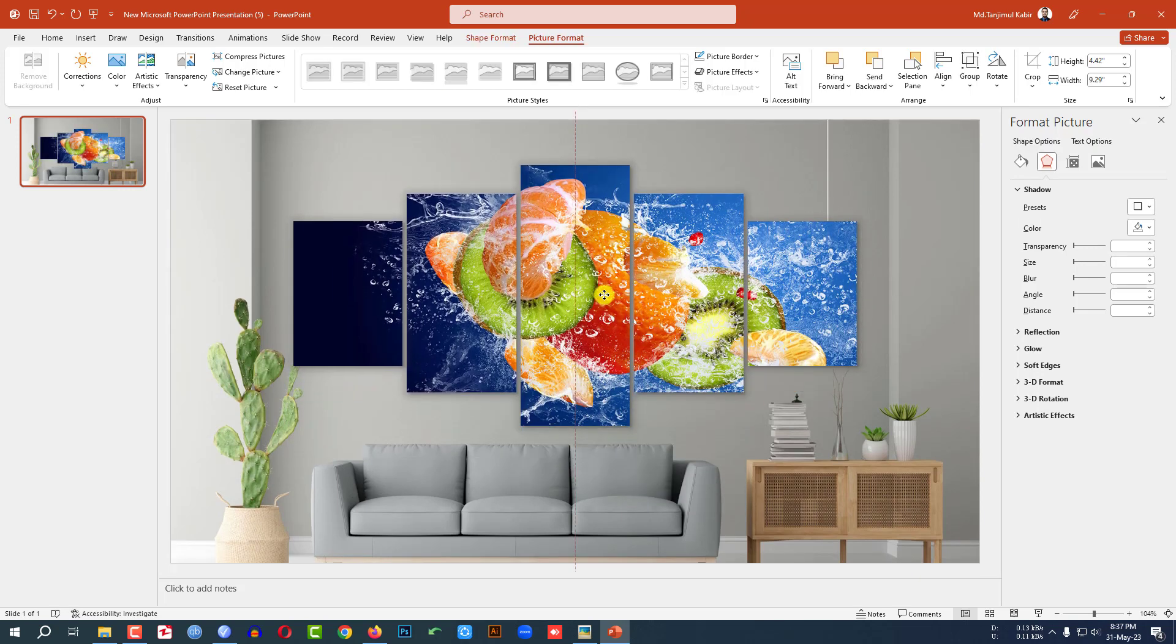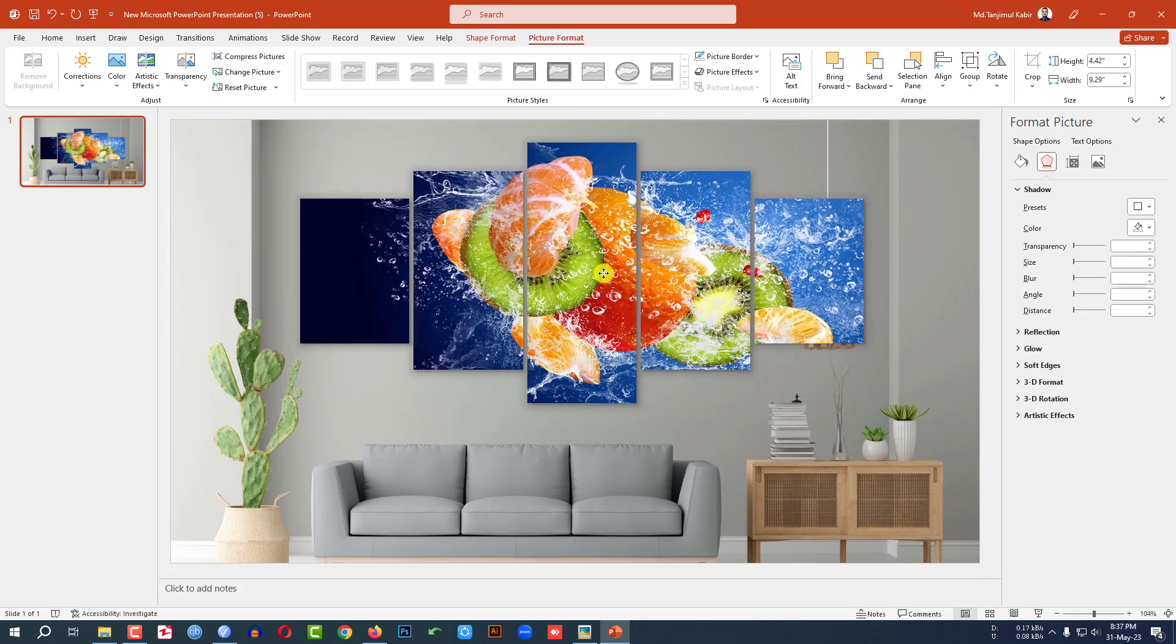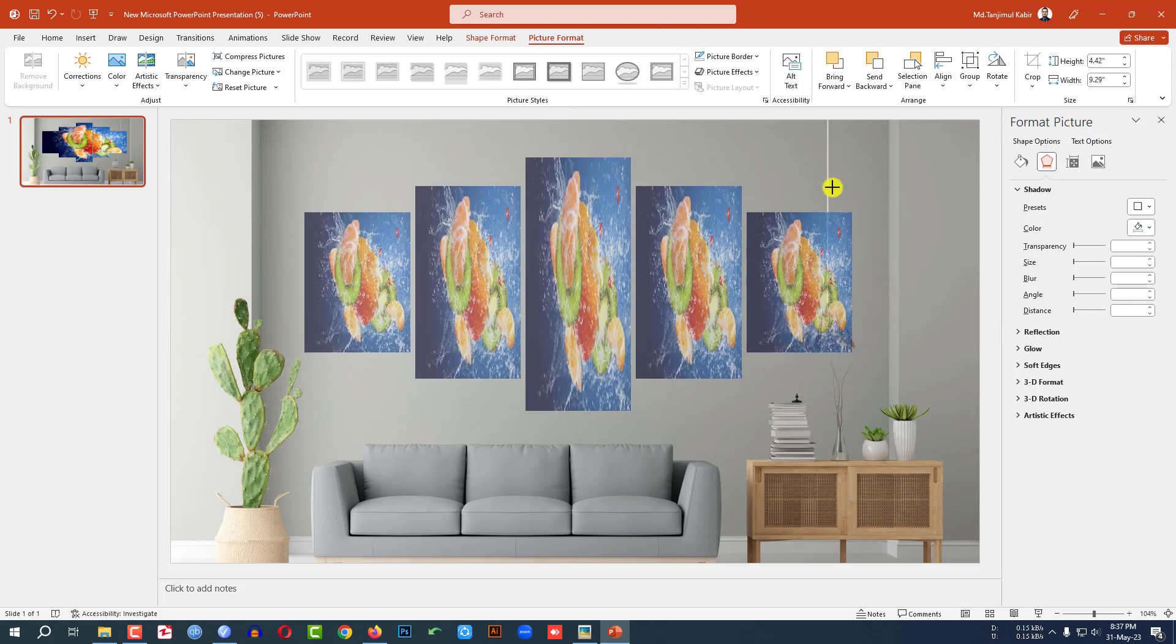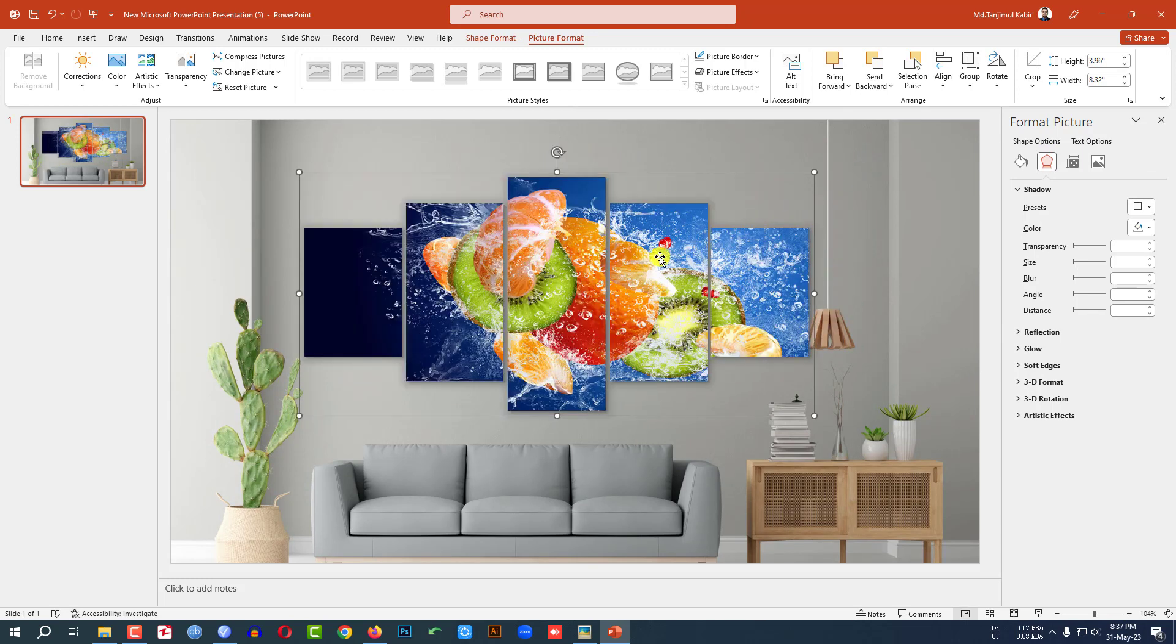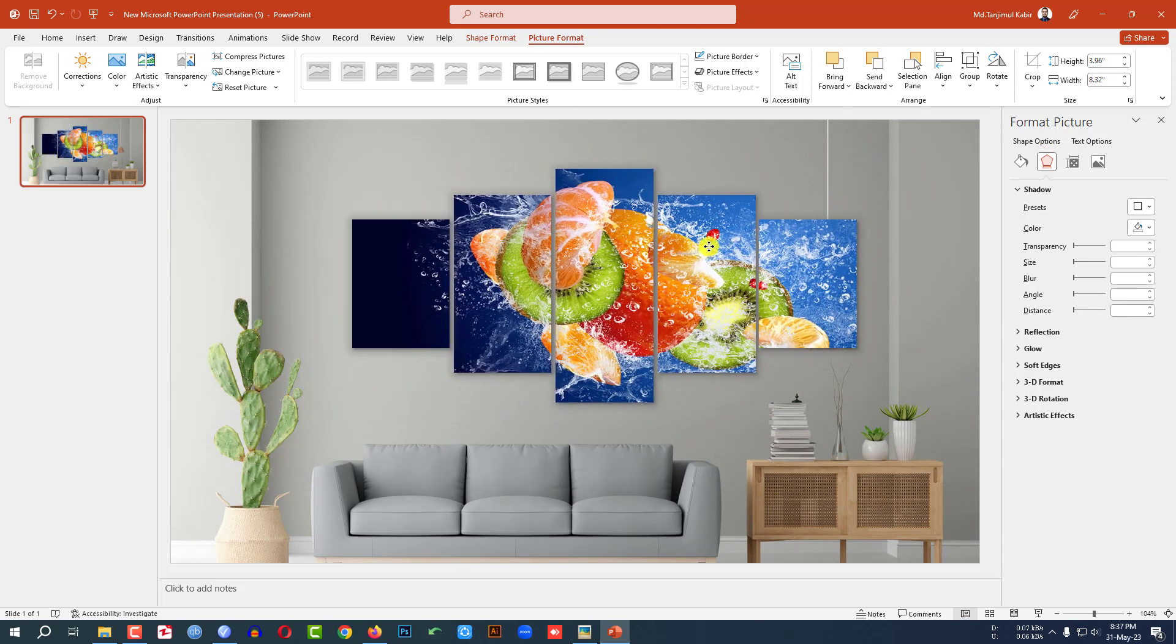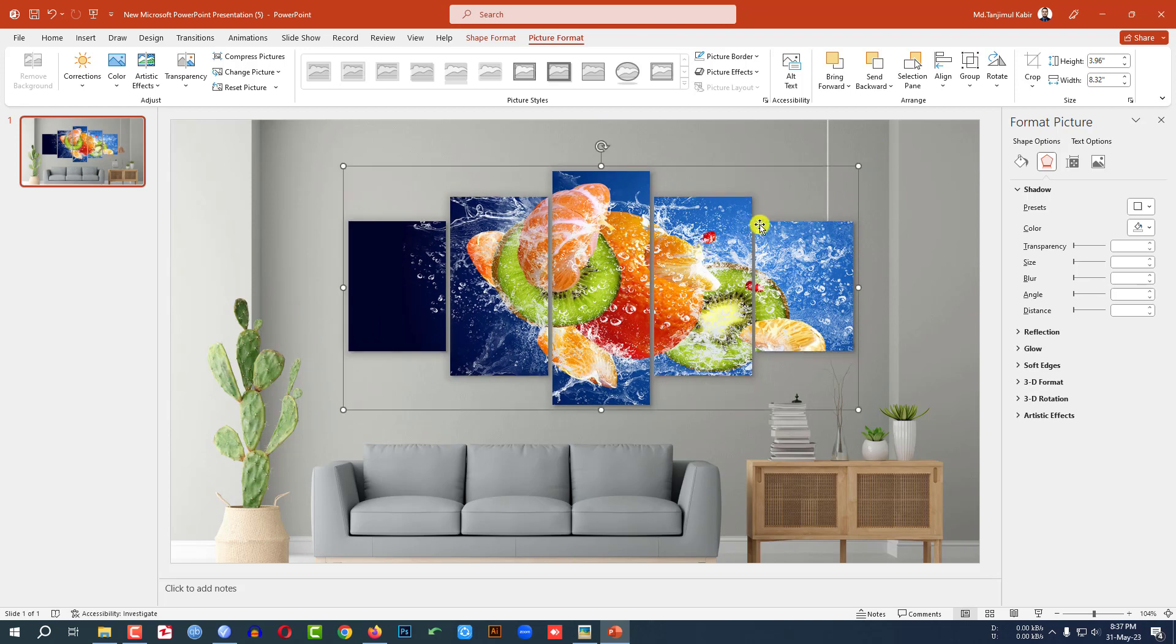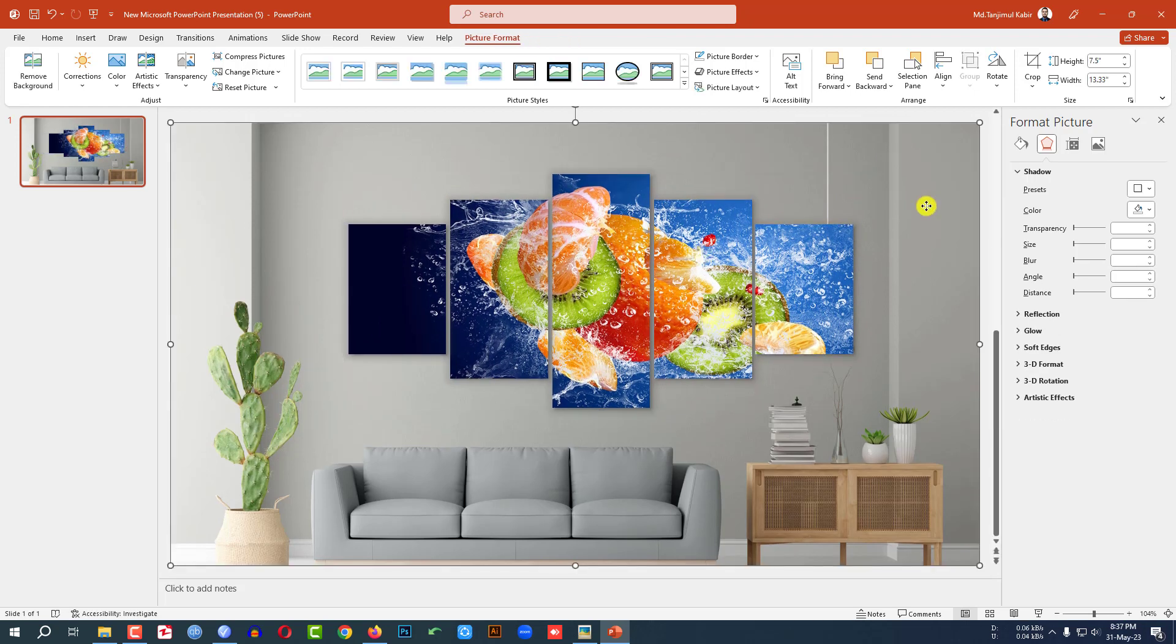Then let me select this group. Place it here. Let me click on the shift button and make it smaller. And place it exactly like this.